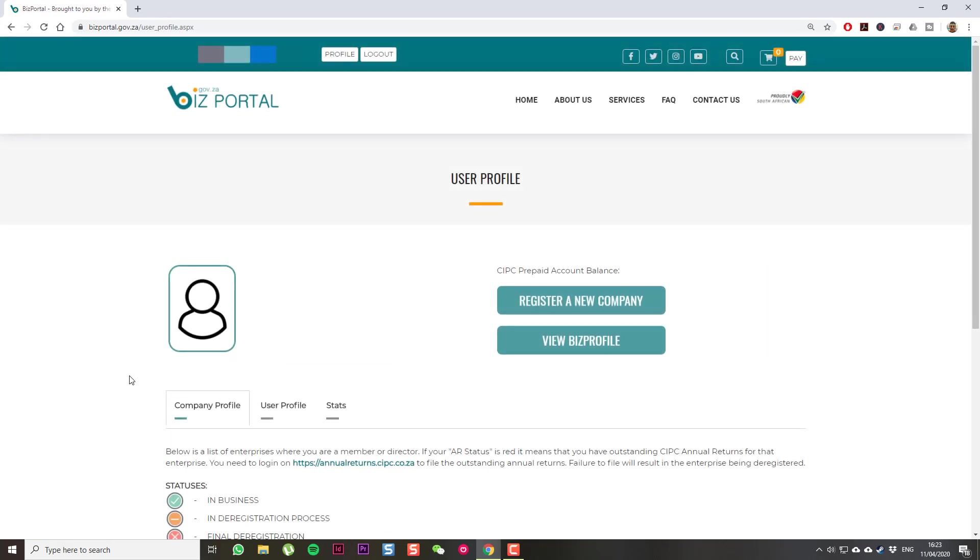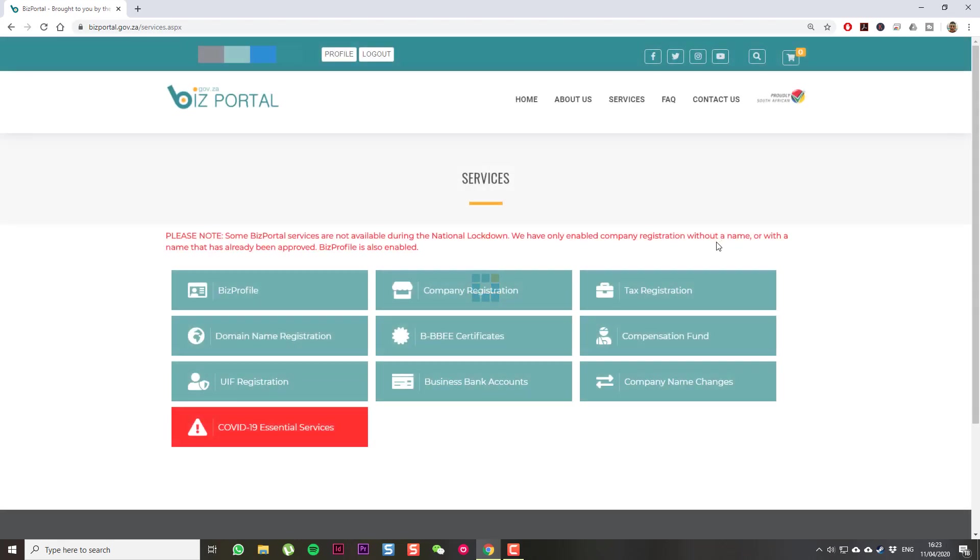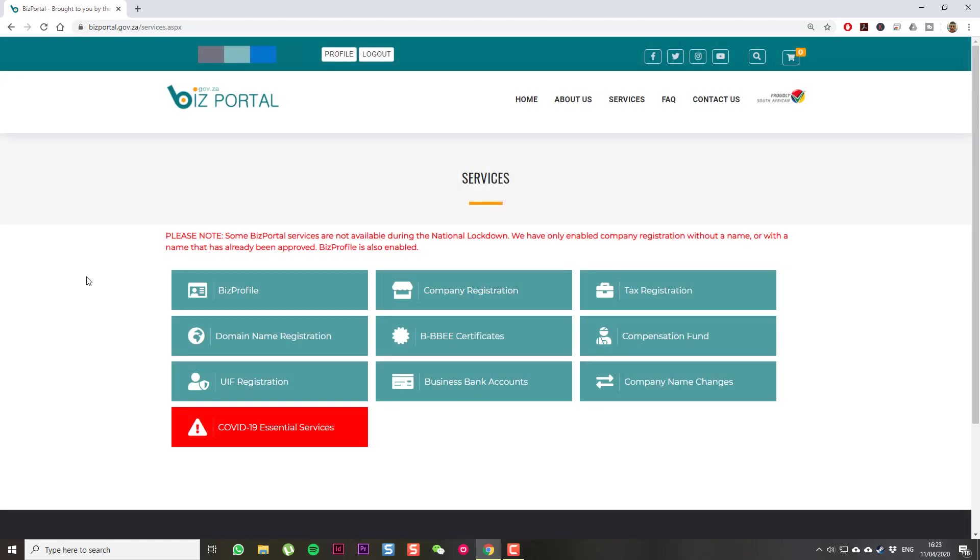Then you'll see a sort of dashboard and we want to be over here in Services. You can see at the bottom, they've obviously highlighted it because I think a lot of people are going through this process. And then you can click on COVID-19 Essential Services.